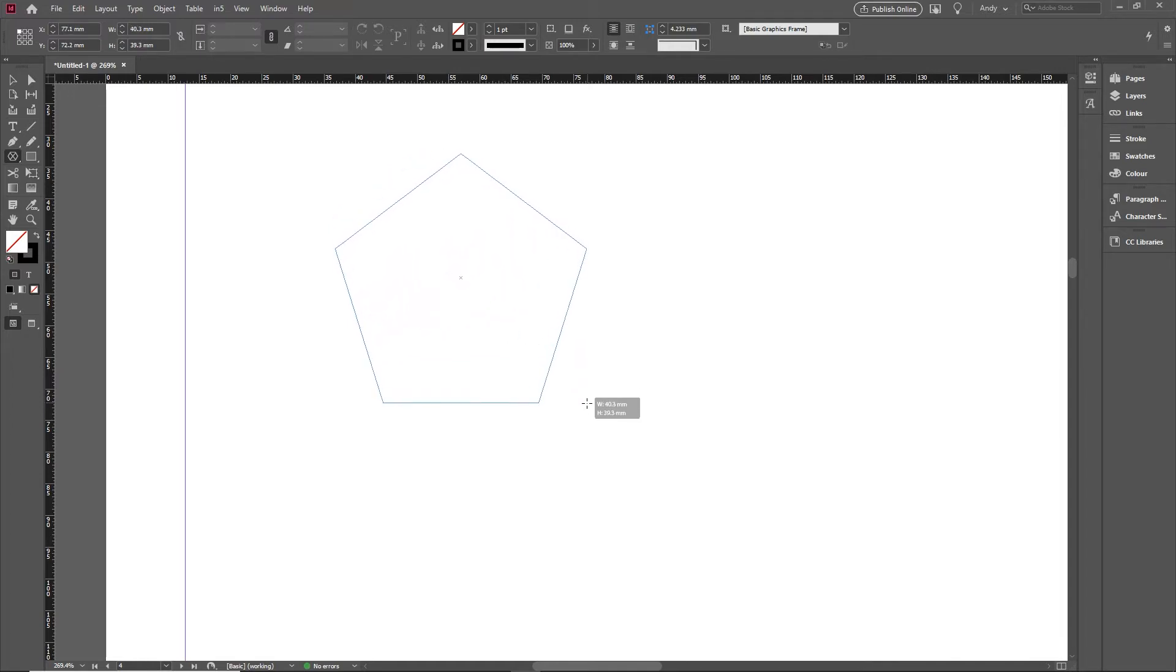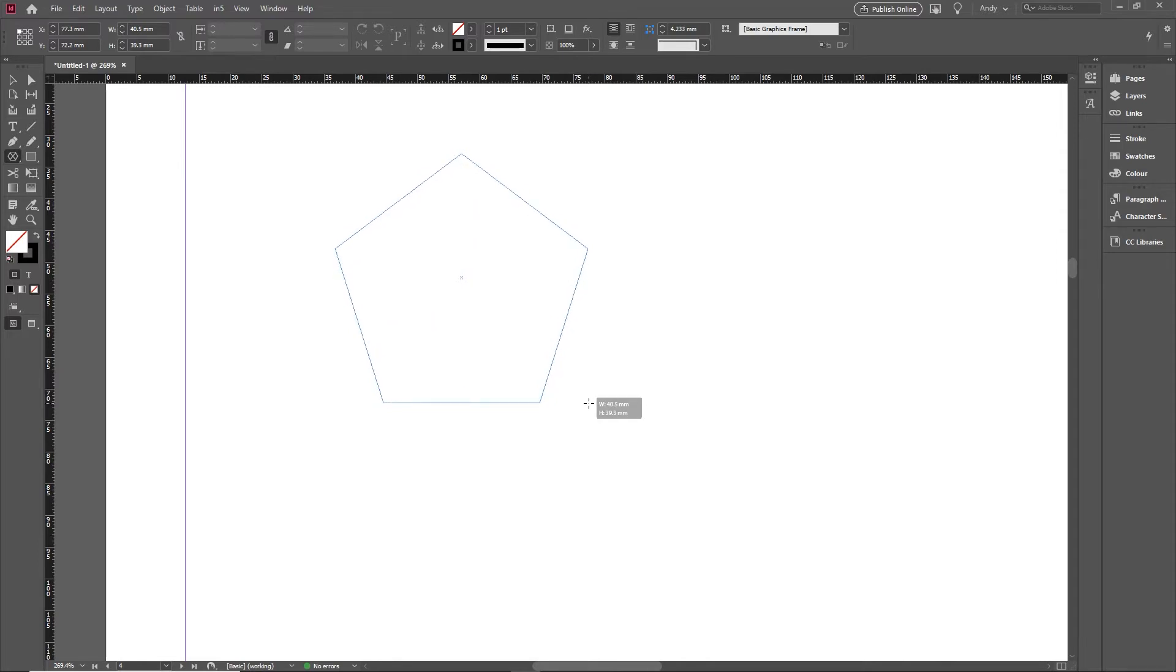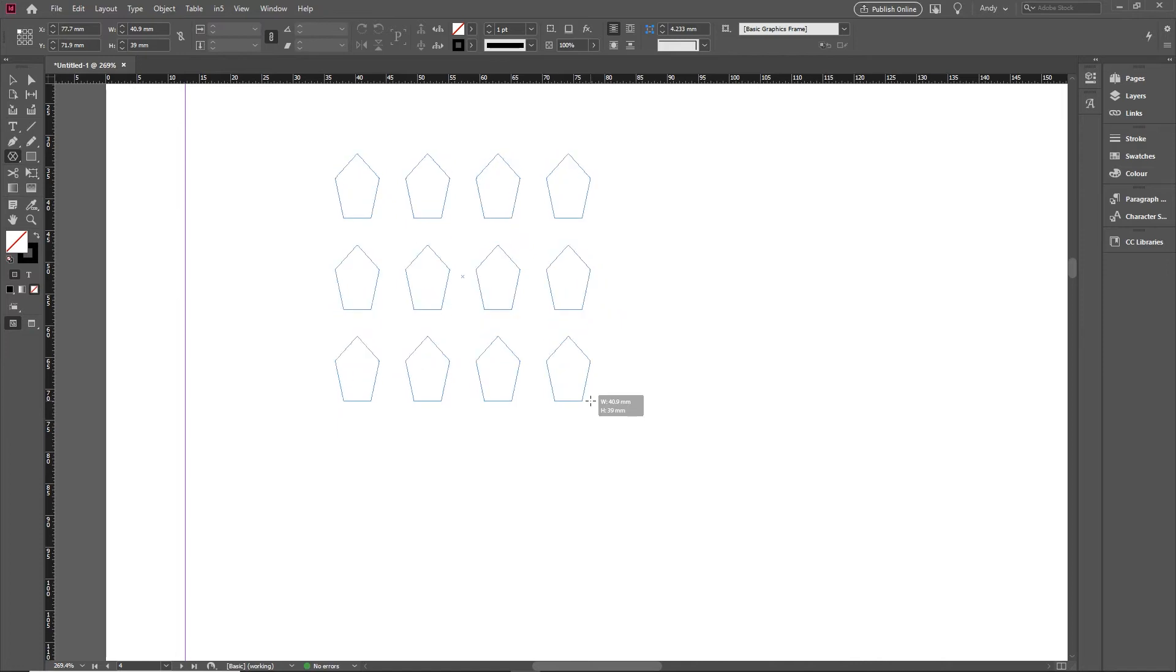But I wanted to show you a couple of other tips. Now on the rectangle and ellipse, you'll possibly remember if you use the arrow keys on the keyboard, you get multiples like so.